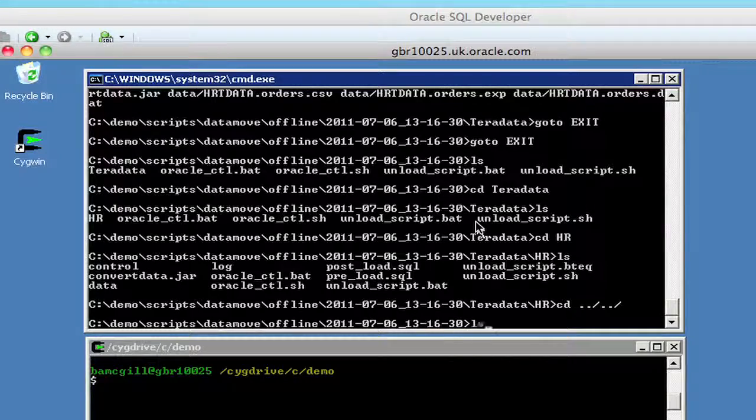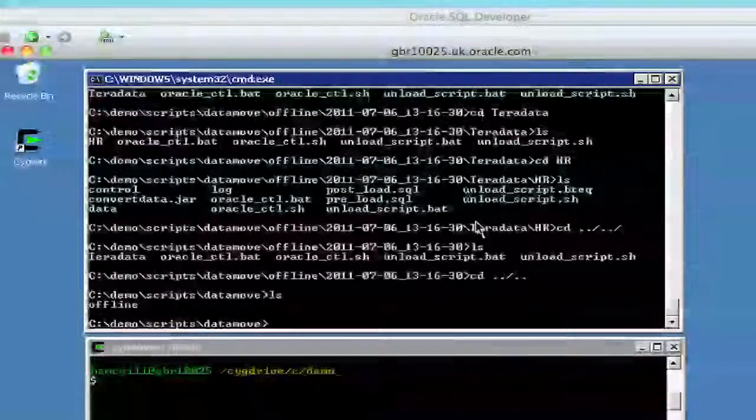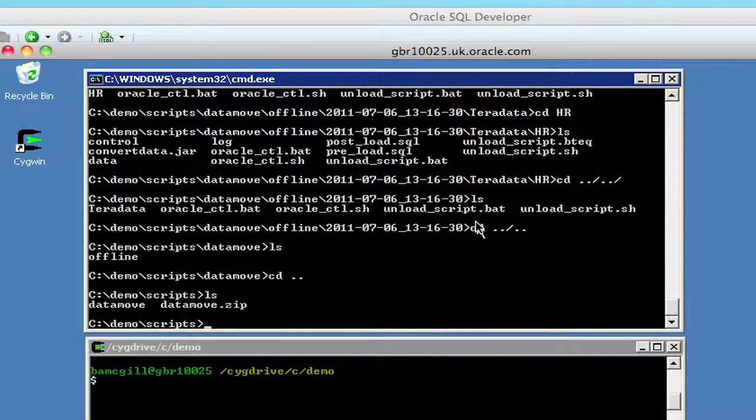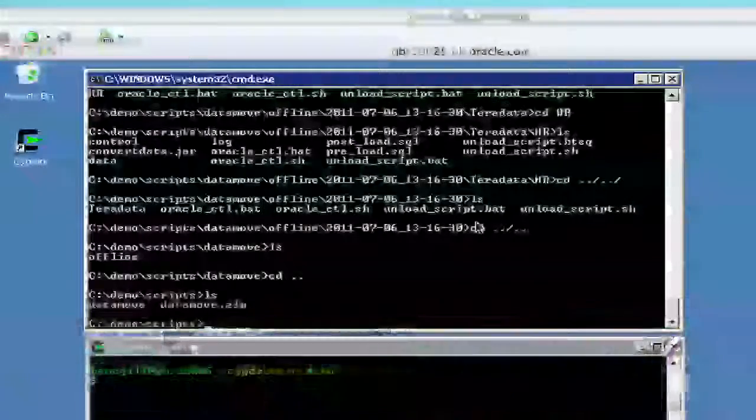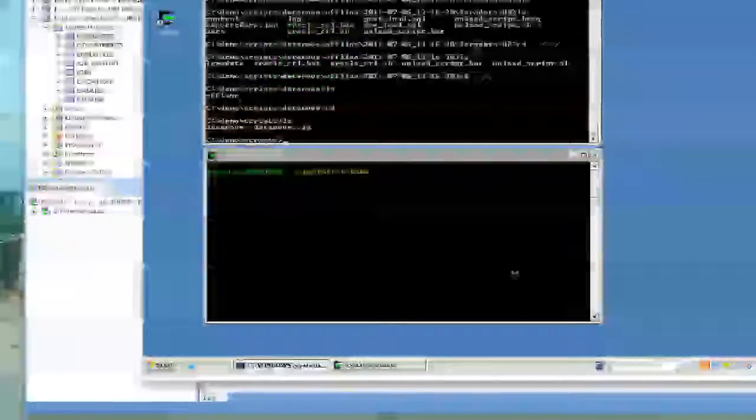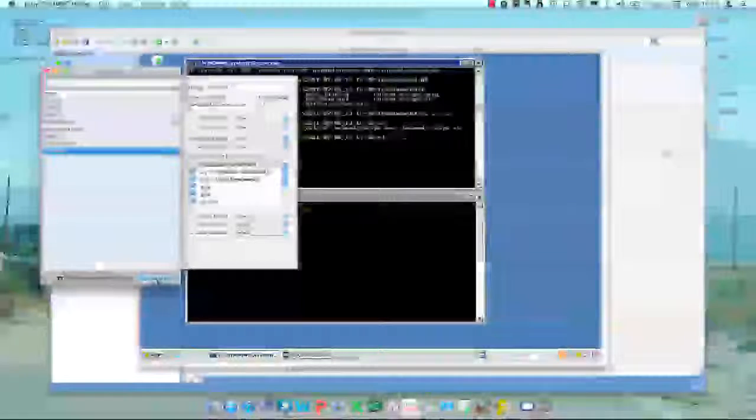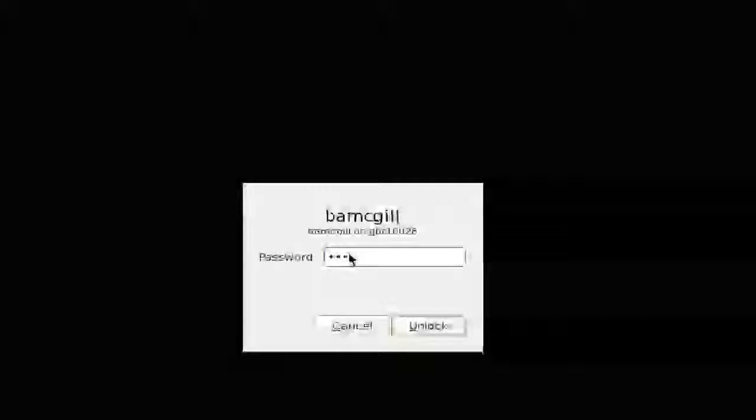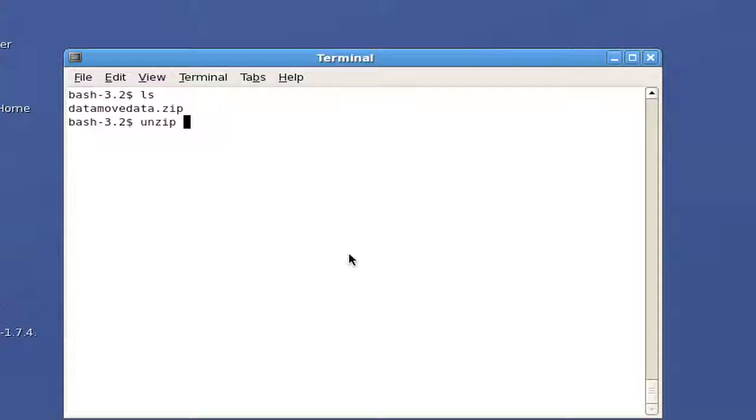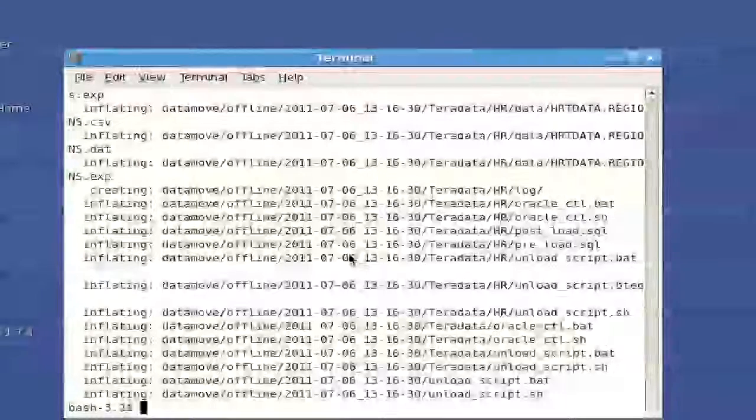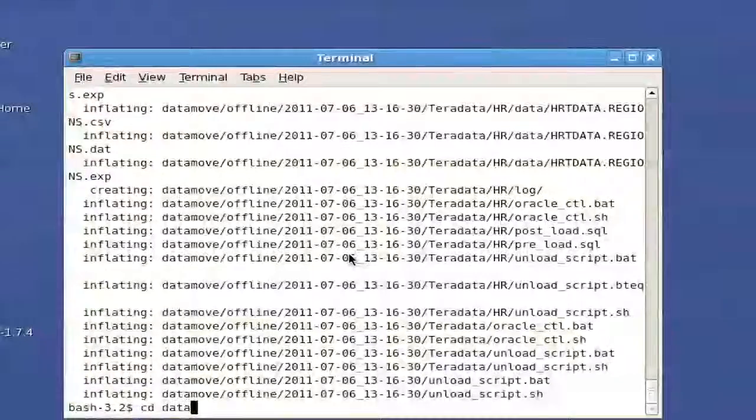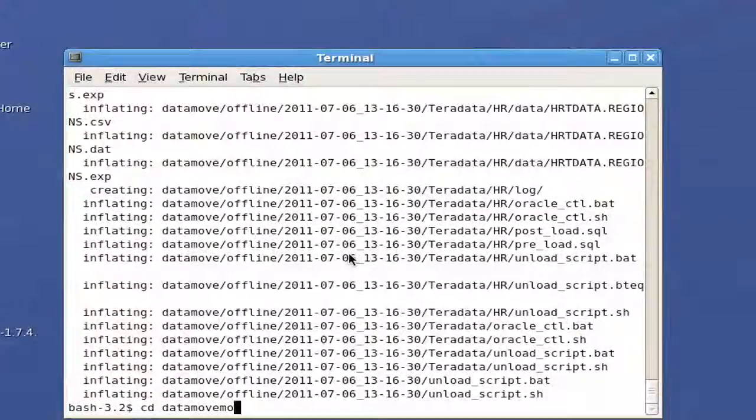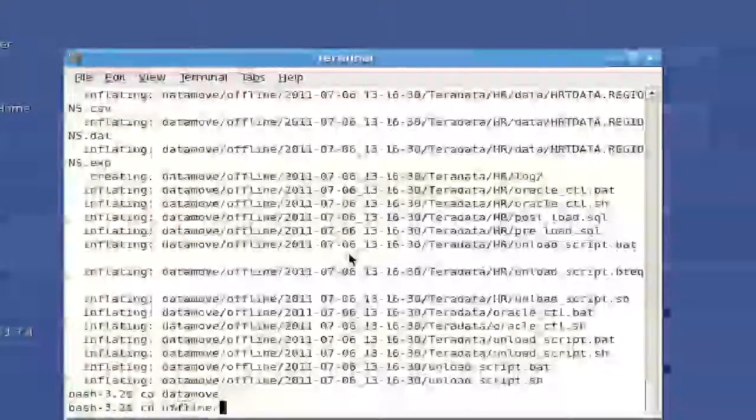So once we have that done, we come back up. And in this particular instance, I have zipped this up and copied it to our server machine. And our server machine is here. I'm going to connect to him. Log back in. And we should have our data move data on this. So I'm going to unzip this on the database side. And then go into the directories that we have data move offline.